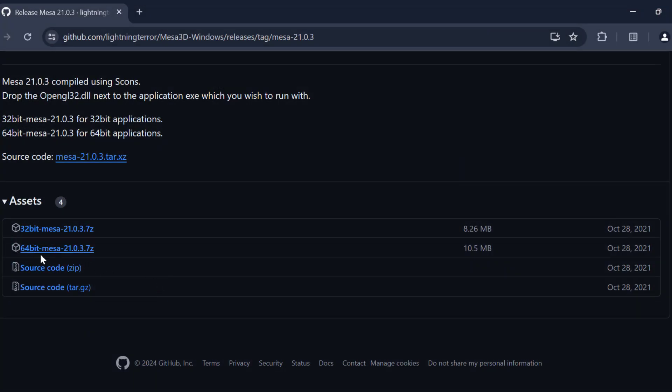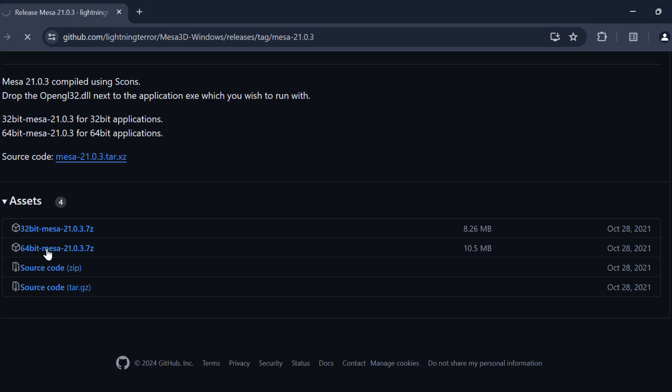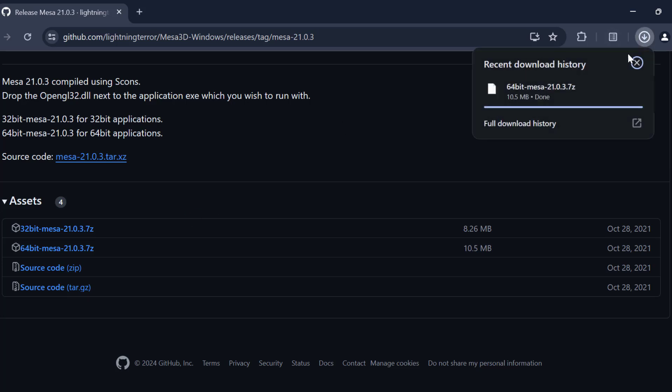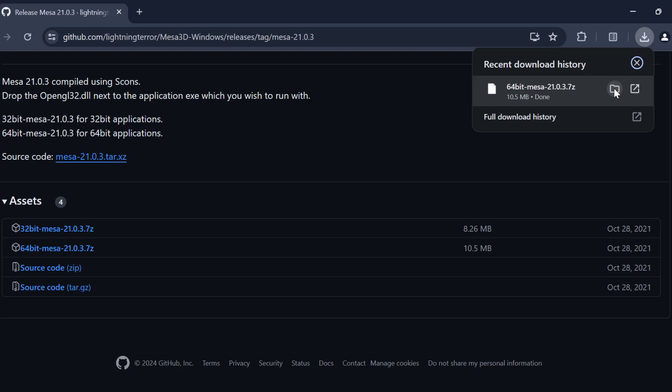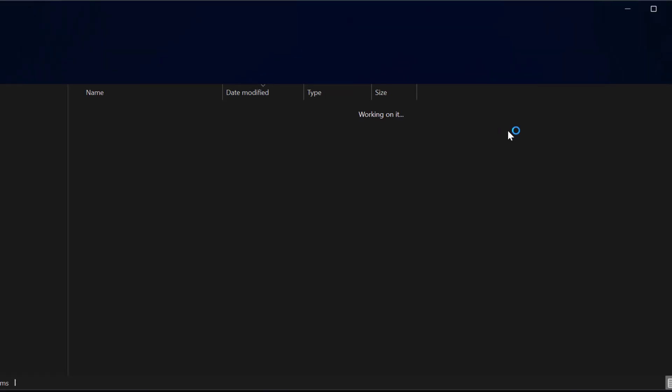That's why I am going to download this 64 bit file. If you have a 32 bit file, then you just need to download this. After the download is done, select show in folder.